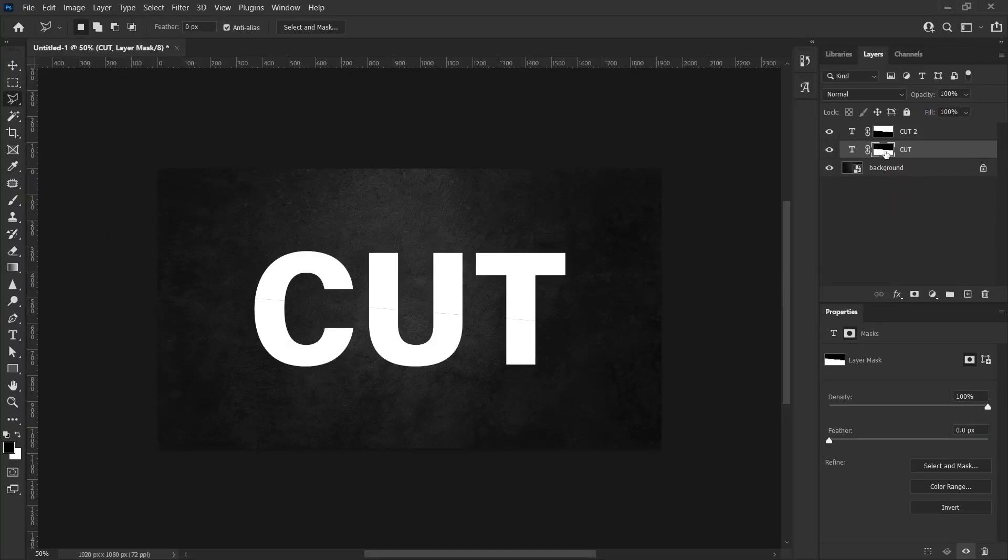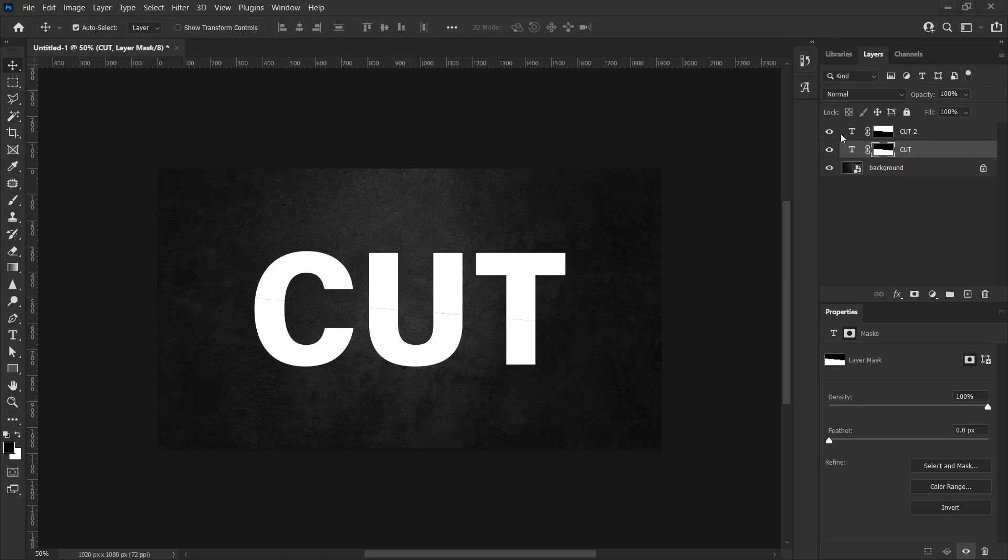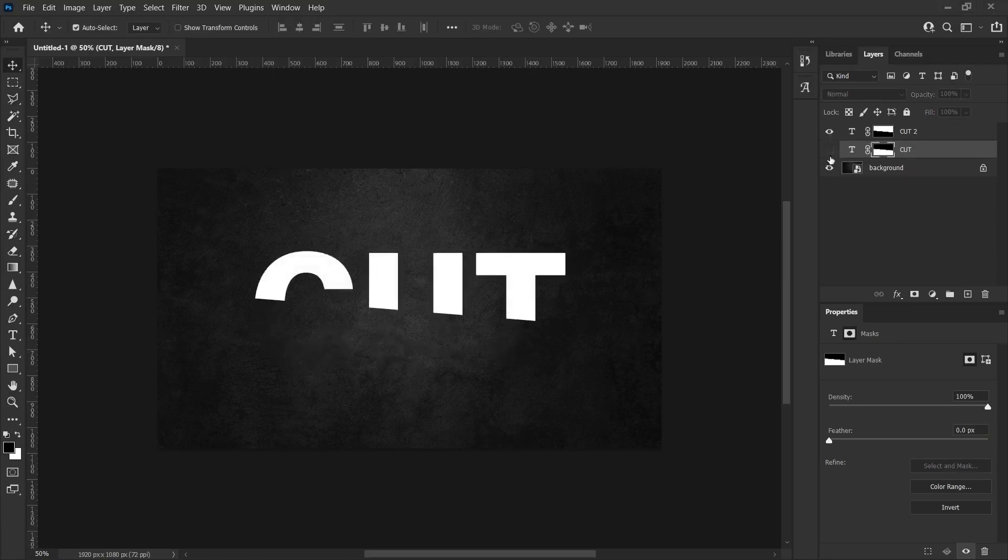Therefore, we apply the masking process that we have just done to the bottom of the text. So, the area of the upper side will be different. The area of the lower side will also be different.